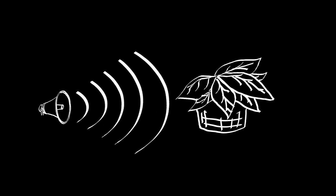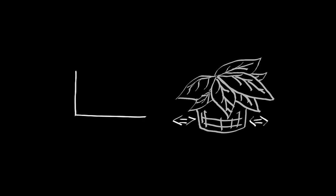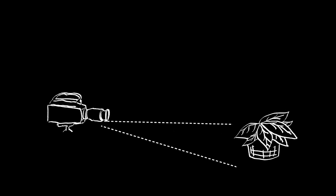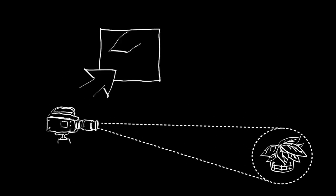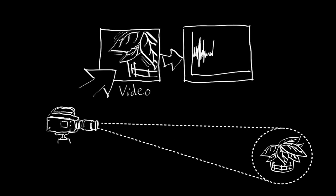When sound hits an object, it causes that object to vibrate. The motion of this vibration creates a subtle visual signal that's usually invisible to the naked eye. In our work, we show how using only a video of the object and a suitable processing algorithm, we can extract these minute vibrations and partially recover the sounds that produced them, letting us turn everyday visible objects into visual microphones.